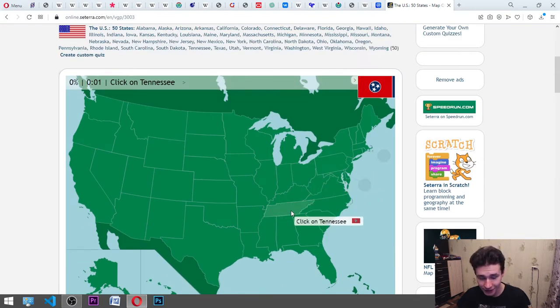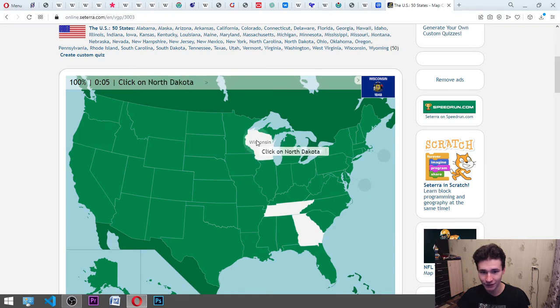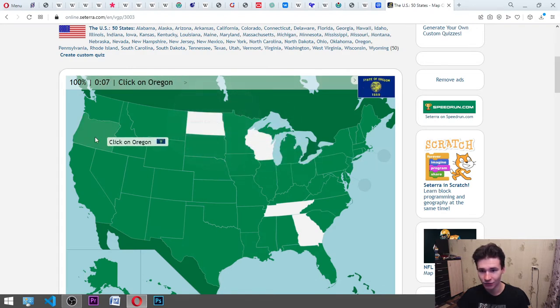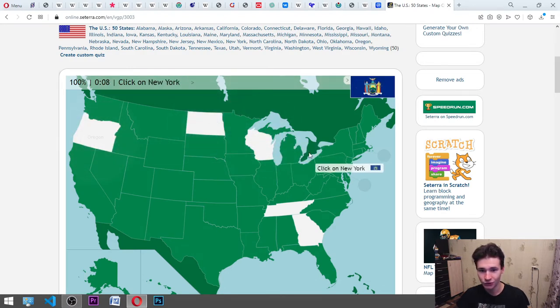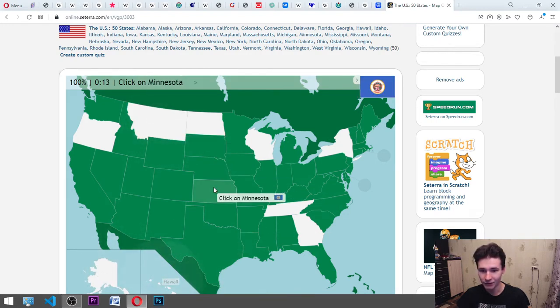Tennessee, it's here. Georgia, here. Wisconsin, it is here. North Dakota, Oregon. Oregon. New York, here. Alaska, here. Montana, Hawaii. Hawaii, here. Minnesota, it is there.